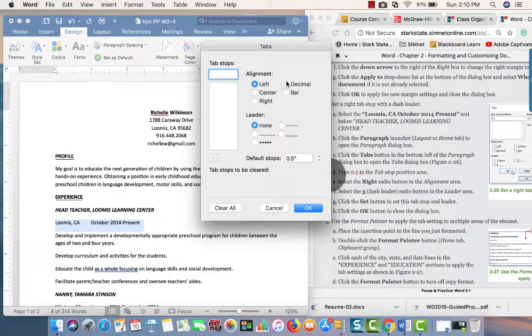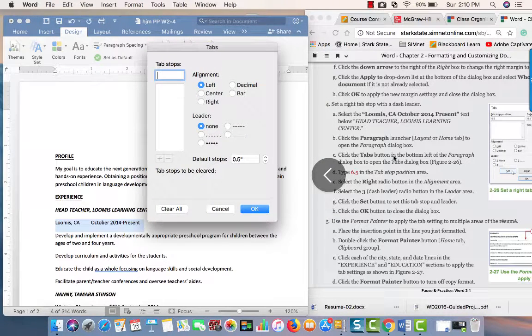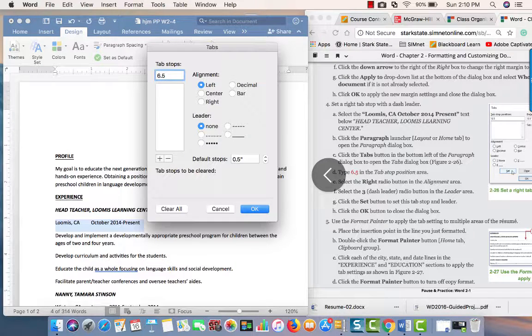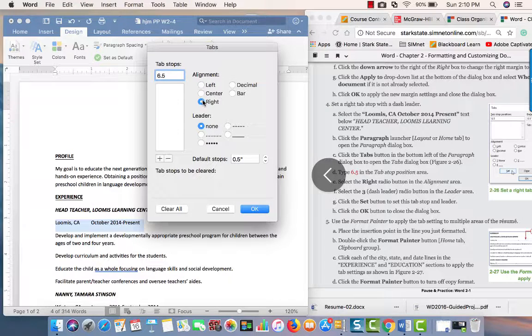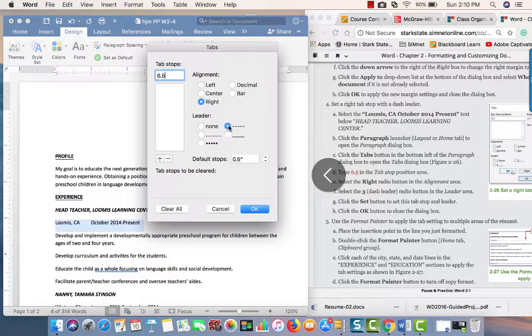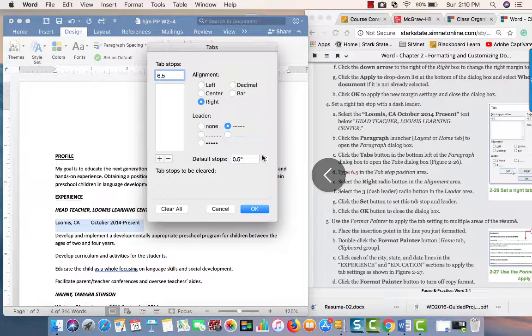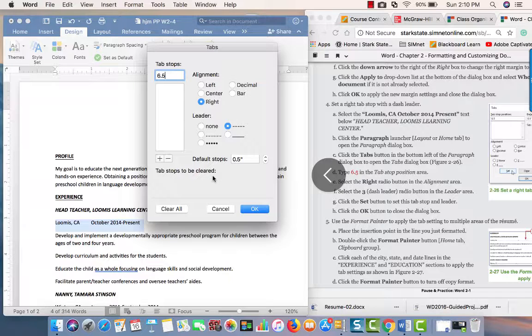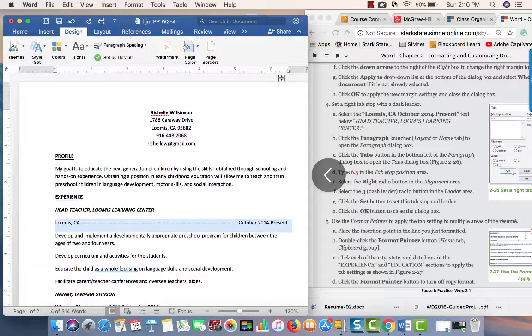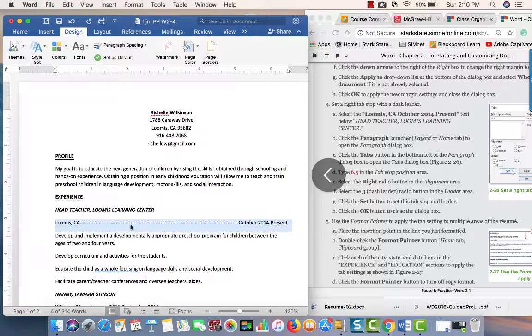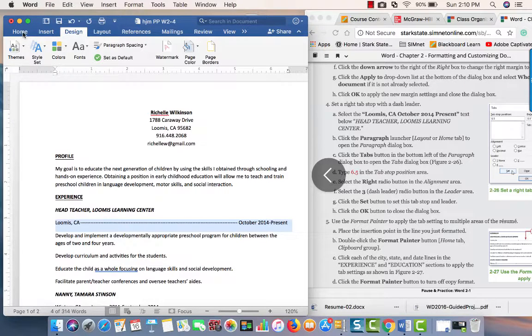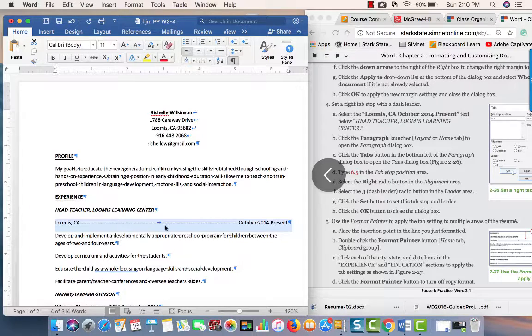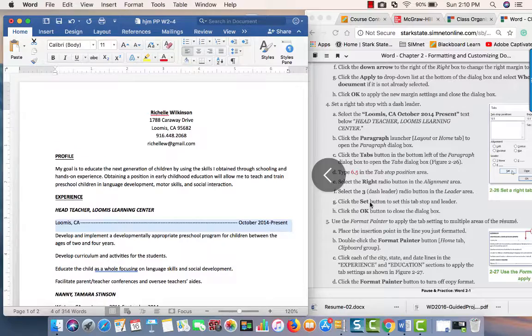We want 6.5 and it's going to be a right tab with a dashed leader. That's what we want. We're going to click OK. It should put the tab right here, and you have your tab since there was already a tab there. If we go back and open up our reveal codes, you can see the tab was already done. That's why it automatically went ahead.